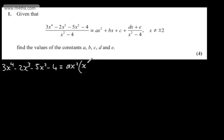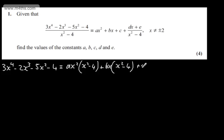I'm simply going to multiply through by the denominator of the fraction on the left hand side and then equate coefficients. So 3x to the fourth minus 2x cubed minus 5x squared minus 4 on the left hand side of the identity. On the right we'll have ax squared multiplied by x squared minus 4, plus bx multiplied by x squared minus 4, plus c multiplied by x squared minus 4, then plus dx plus e, as the x squared minus 4s are going to cancel.